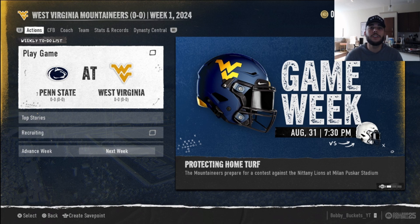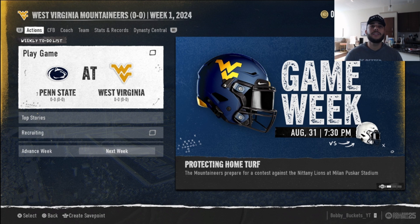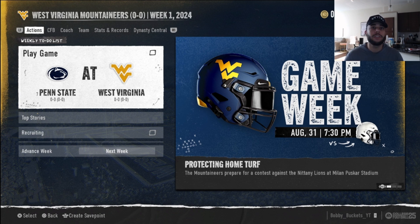In this video, I'll be showing you guys how to watch your team play in Dynasty mode. This video is for those that maybe want to watch their team but don't want to manually control them.